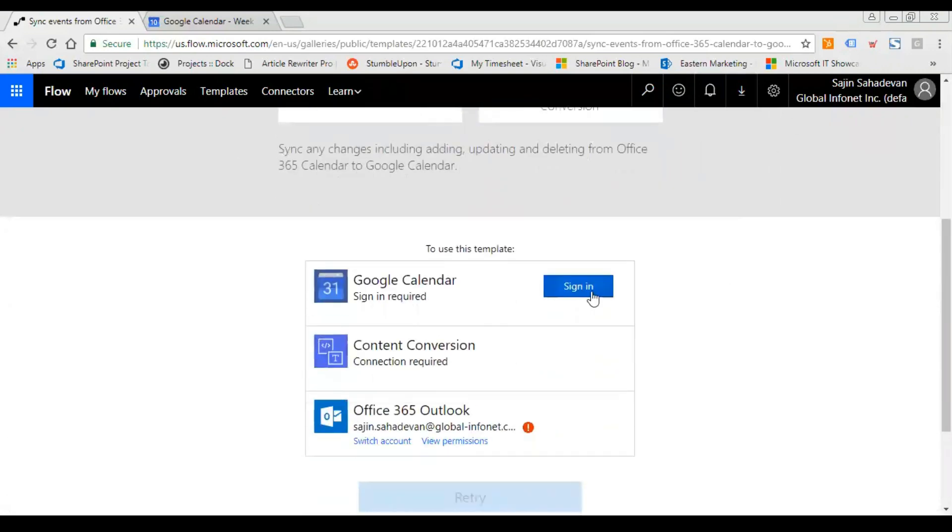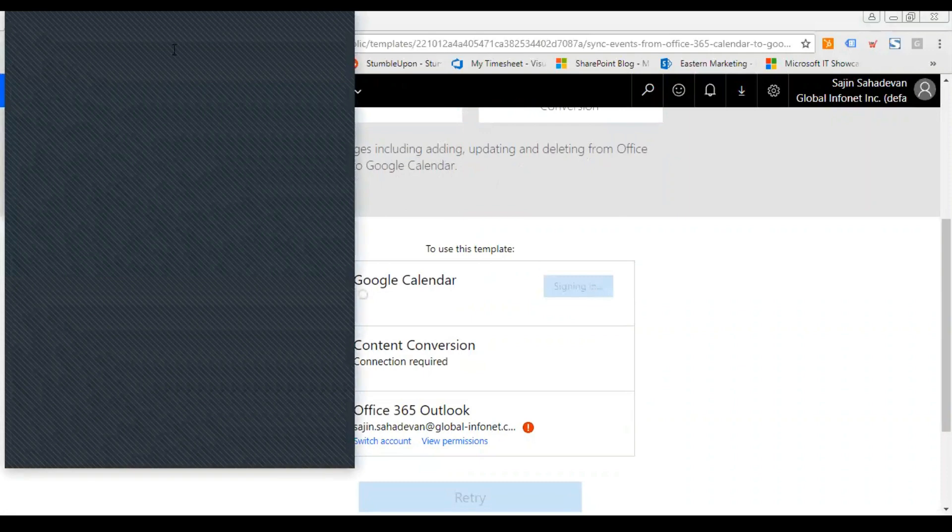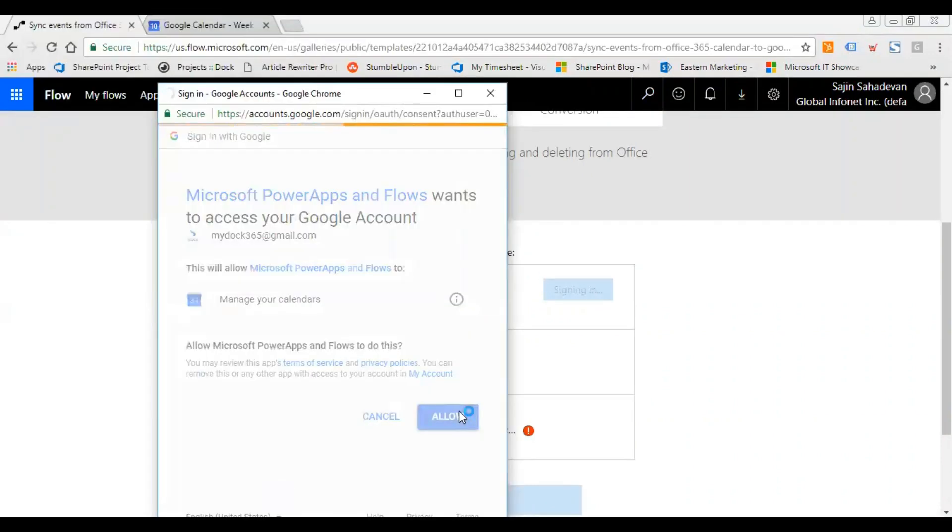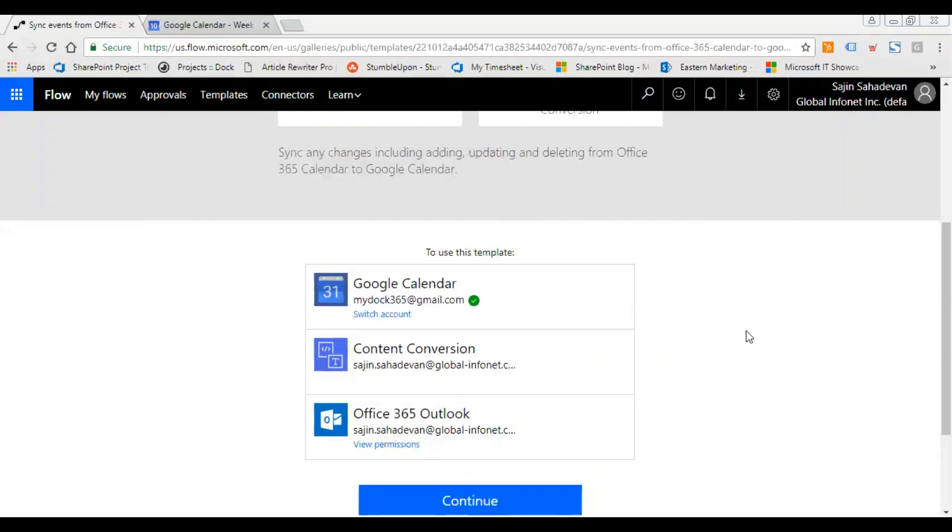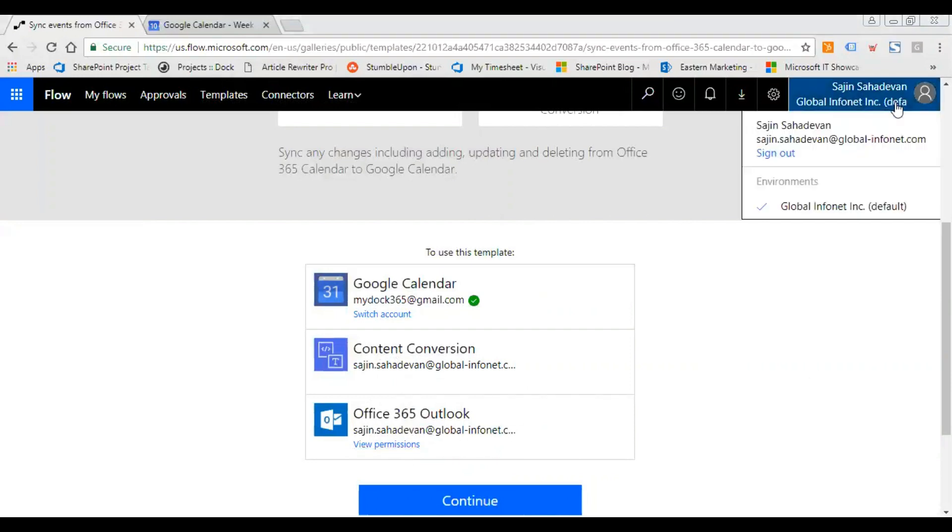What I'm going to do is you need to first sign in to your Google Calendar, that's very important. So now I have connected my Google Calendar and next thing is to sync my Outlook. It's already there because you need to sign up with your Microsoft credentials, it's very obvious right.